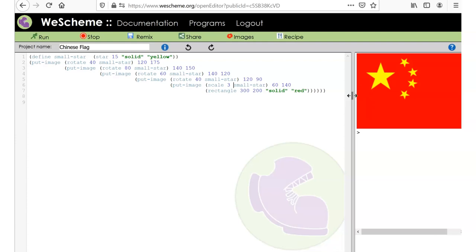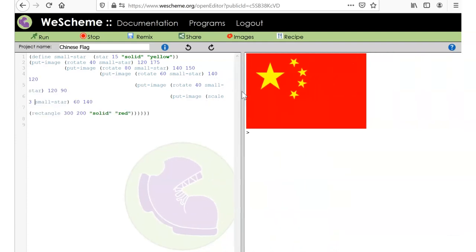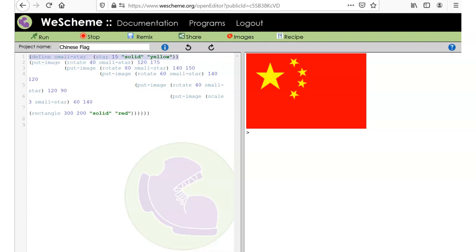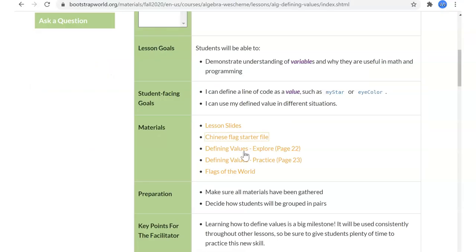Hopefully you can see the advantage of being able to make a definition and then use that definition later in the program.